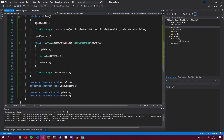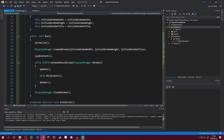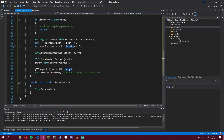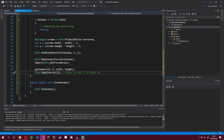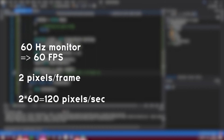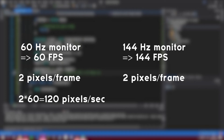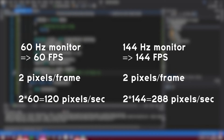Let's quickly talk about vSync. vSync reduces screen tearing by making the game's FPS match the refresh rate of your monitor. If vSync is on and you have a 60 Hz monitor, your game runs at 60 FPS. If you move your player 2 pixels per frame, that's 120 pixels per second. But if a friend has a 144 Hz monitor, their game runs at 144 FPS, meaning their player moves 288 pixels per second — more than double. This is a big problem.